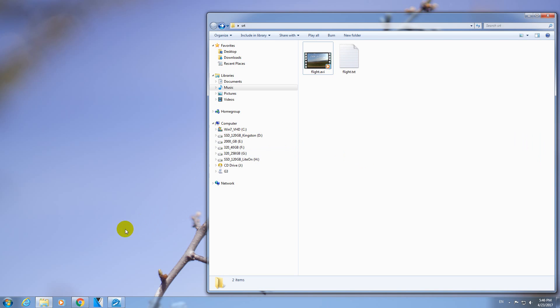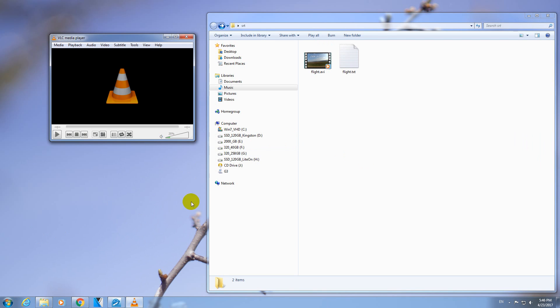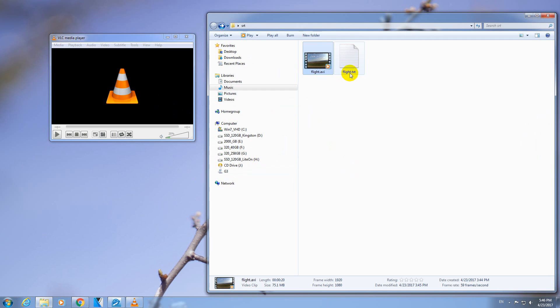Here's a tutorial on how to hard-code the subtitle into a video file using VLC Media Player. Currently I have a video file and a separate subtitle.